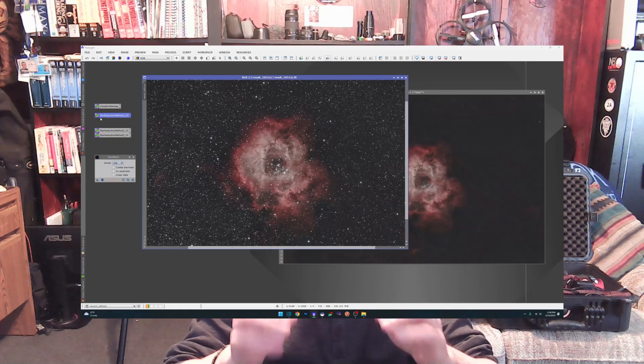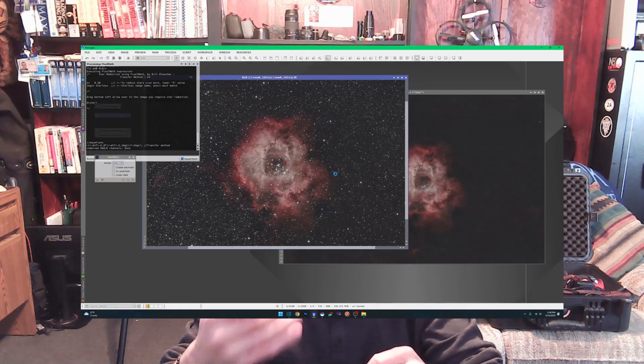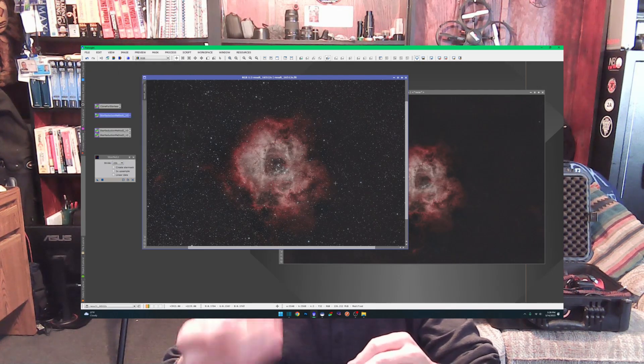There are some scripts written for PixInsight that allow you to automatically do star reduction on your images. The guy that wrote those, Bill Blanchin, gave me permission to port his formulas over into a script for Siril. So they do the same exact thing in Siril that they do in PixInsight. I've taken one of his three scripts and I'm still working on the other two to see if we can get them going.